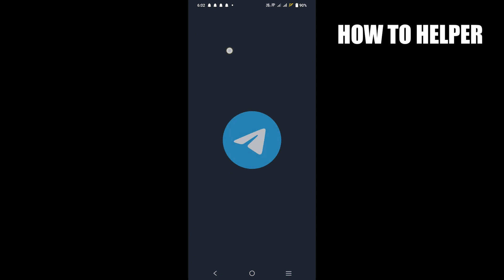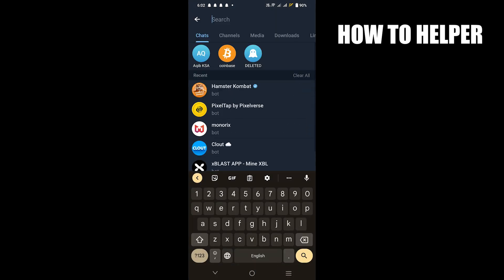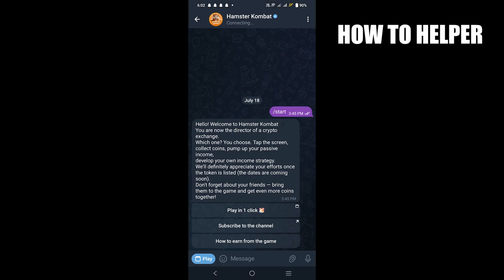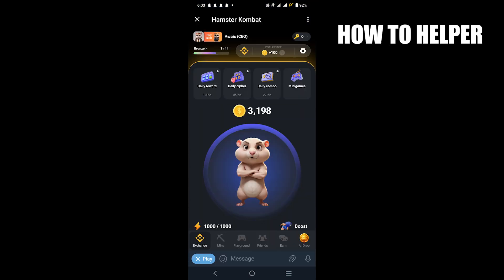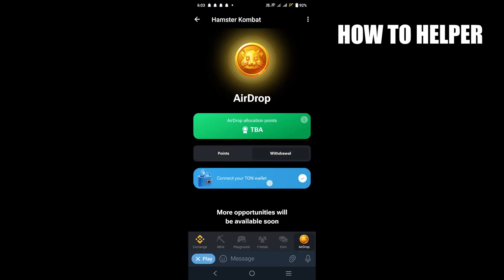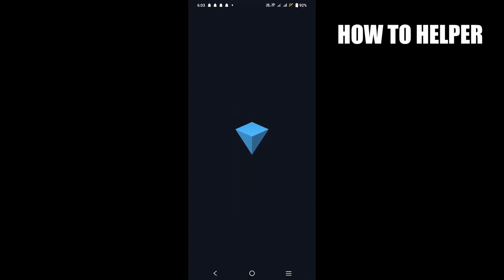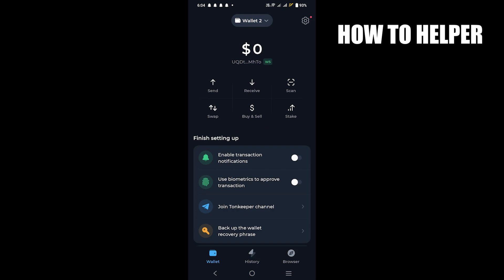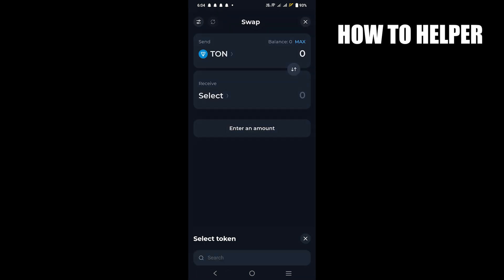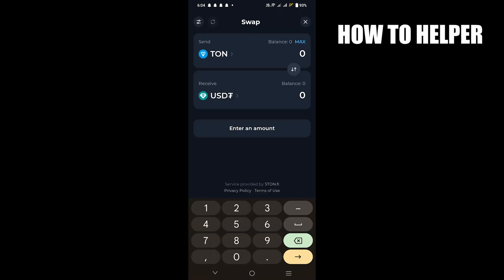First, go to the Telegram app and login to your account. Then search for Hamster Combat and tap on play with one click. Now hit the airdrop and connect your TON wallet by selecting the withdraw option. Here, open the TON Keeper app and login to your account. After that, tap on swap and select the token. Then enter the amount and you'll be done.